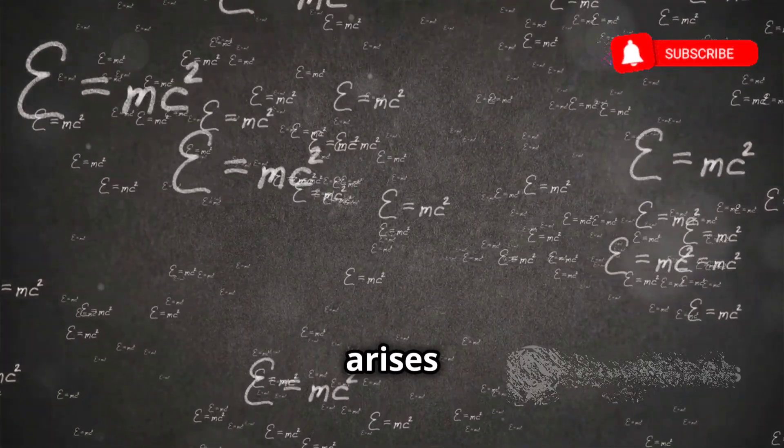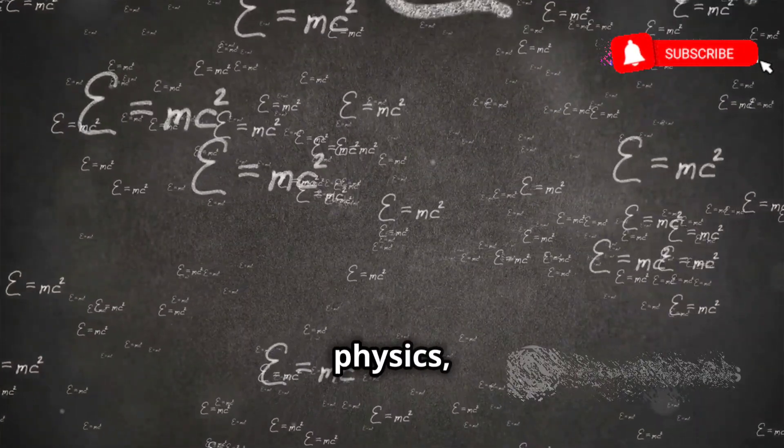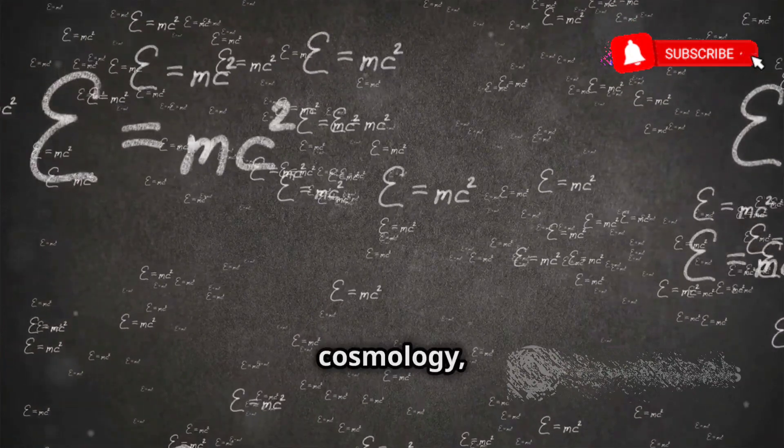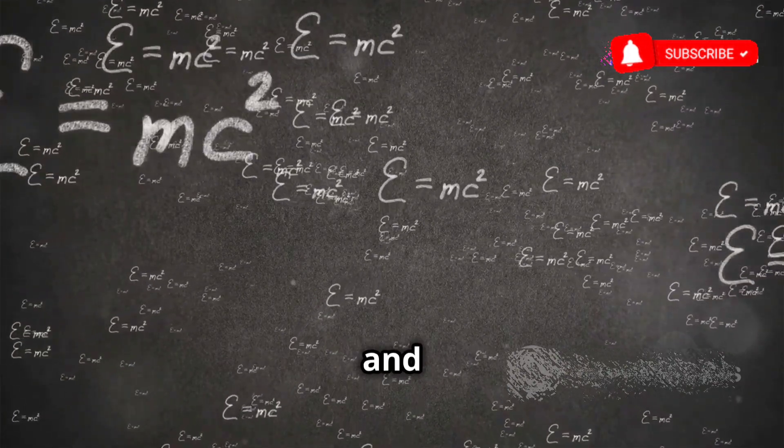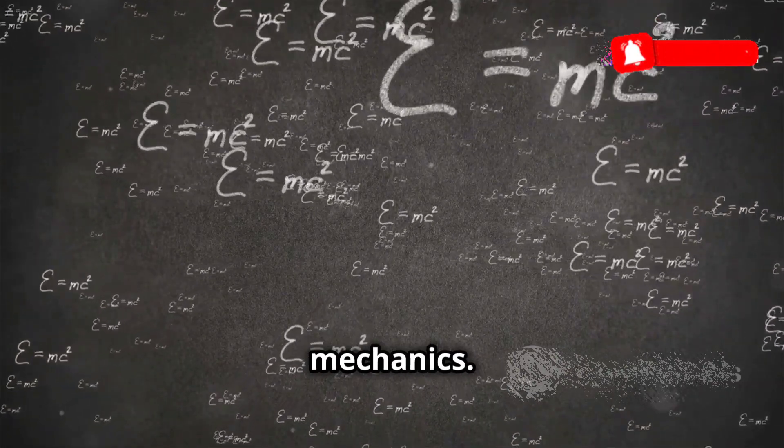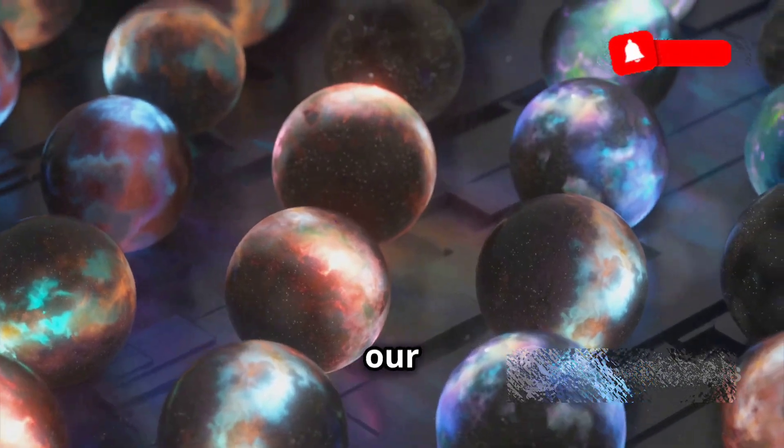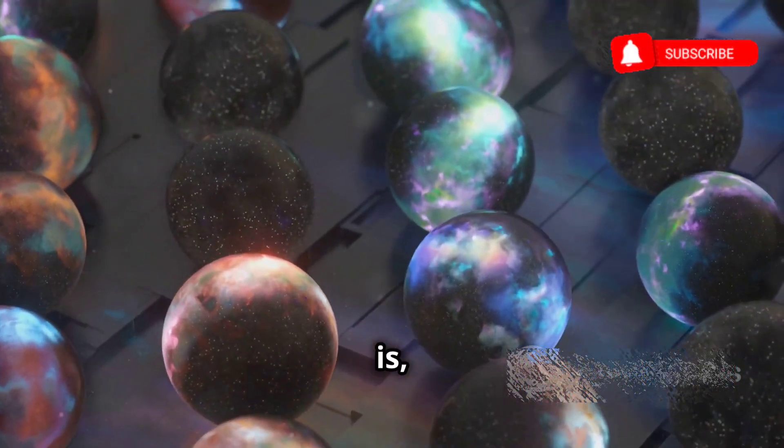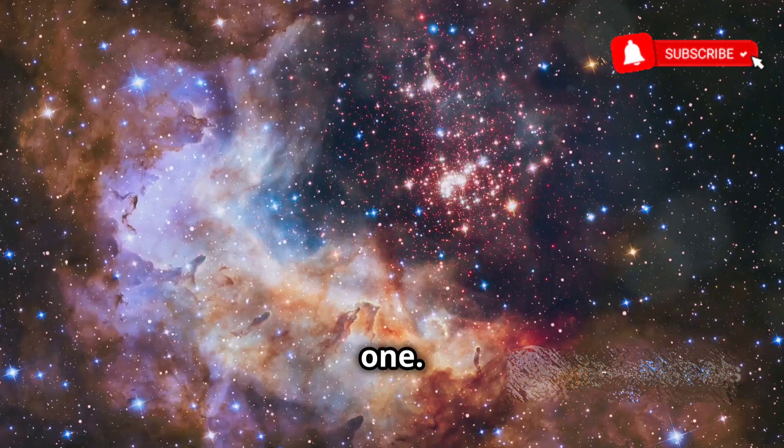The concept of the multiverse arises from various theories in physics, including cosmology, string theory, and quantum mechanics. These theories suggest that our universe, vast as it is, might not be the only one.